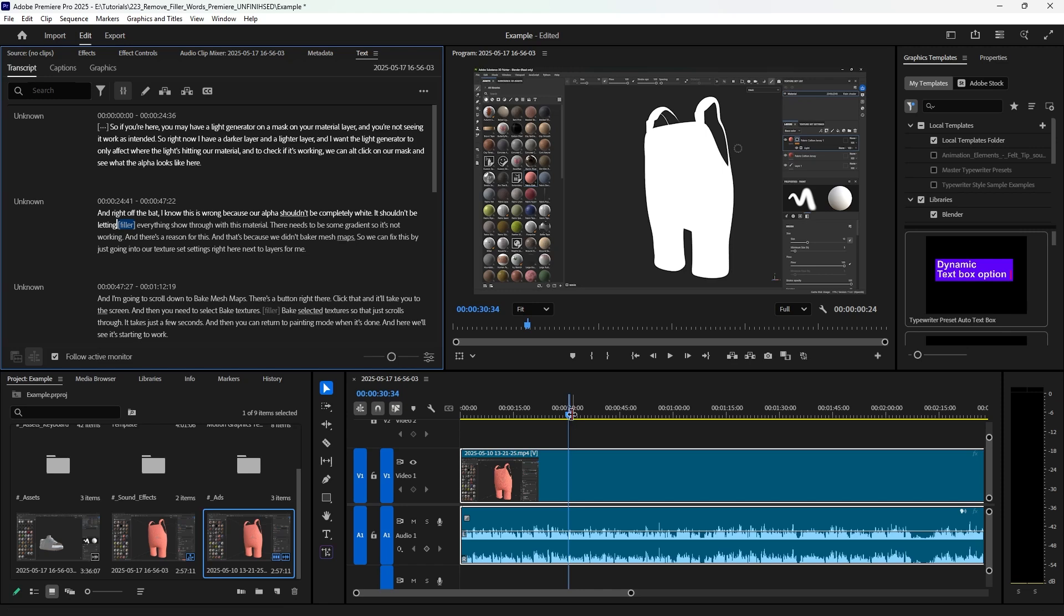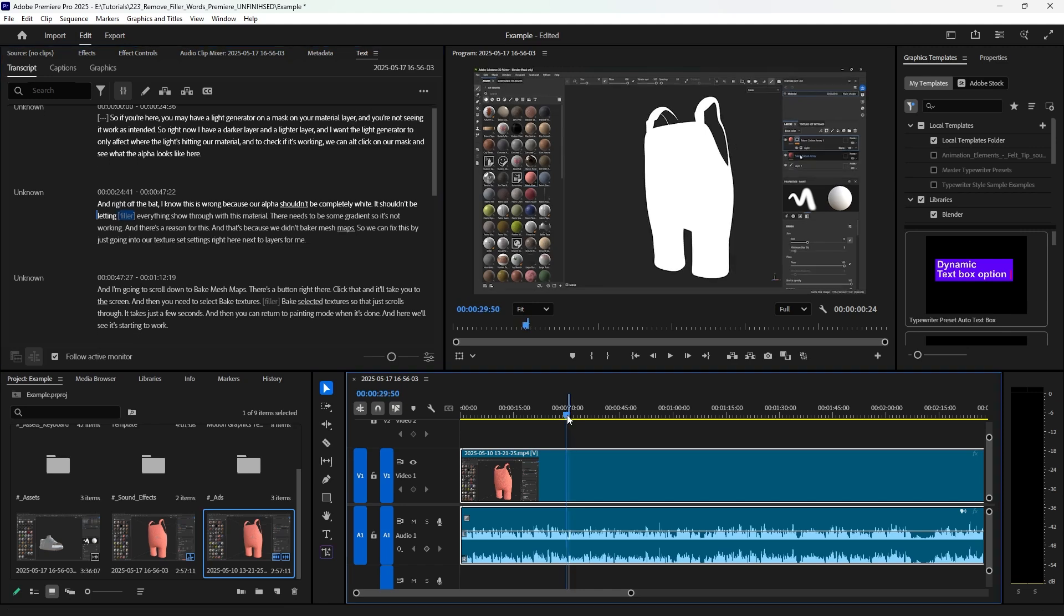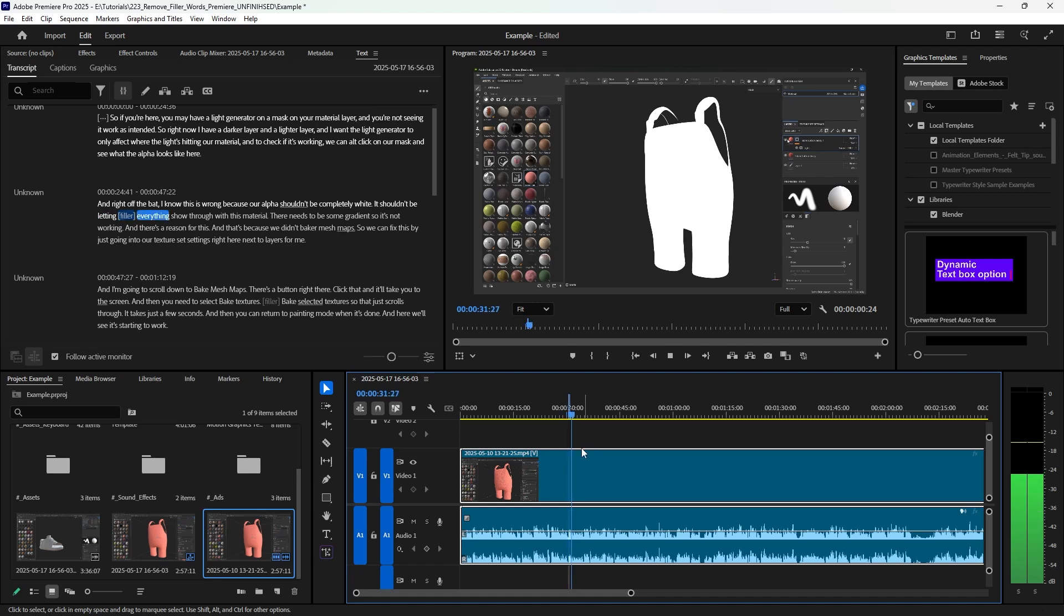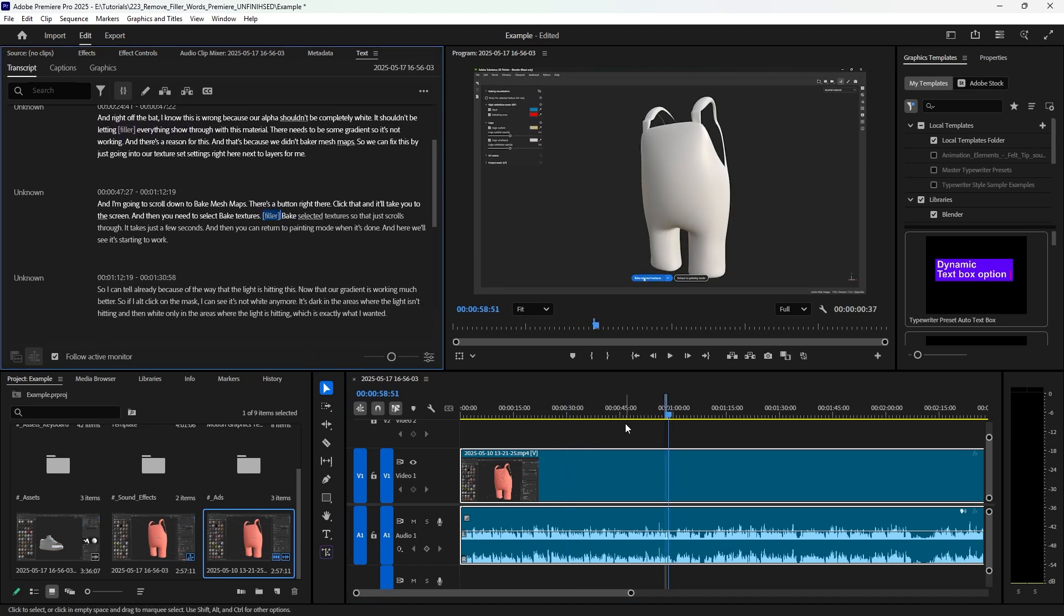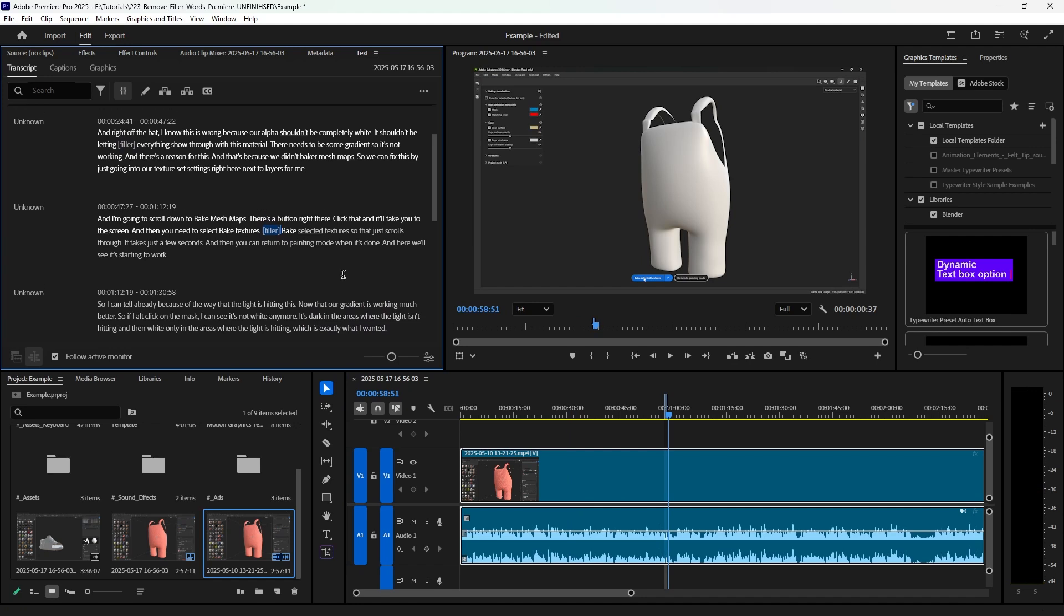And I'll just move my playhead here and play it so you can hear. Letting, uh, everything show. Yeah, just a little, uh. How about this one? Uh, space, uh. Yep, I said it again, so this is a perfect example.